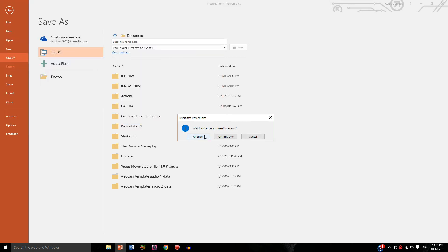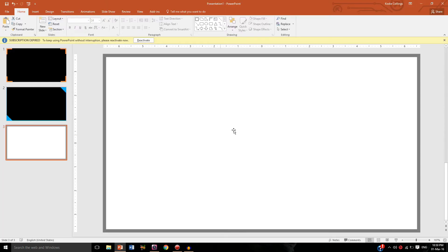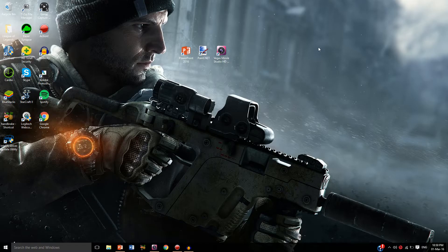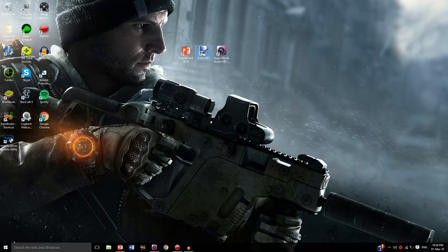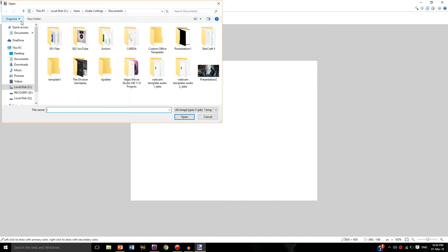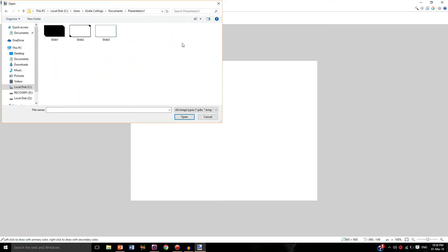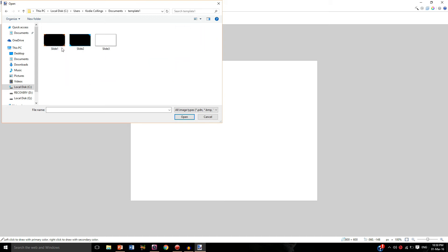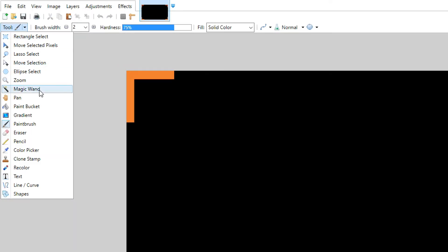Now we're going to open Paint.NET and we're going to simply make the background transparent. So file and open, I'm going to do this three times as well so please bear with me. There's one that I made earlier, there we go, so that's slide one which is the one for the Division.